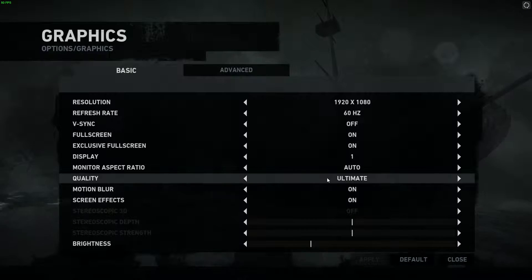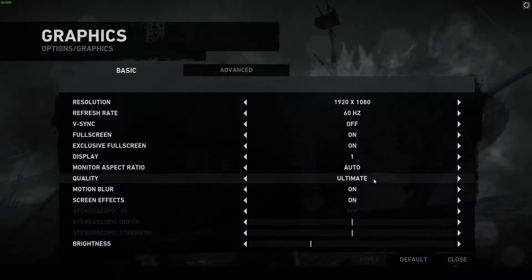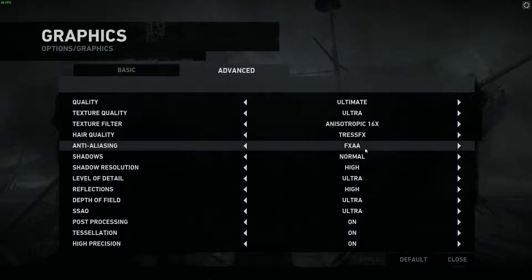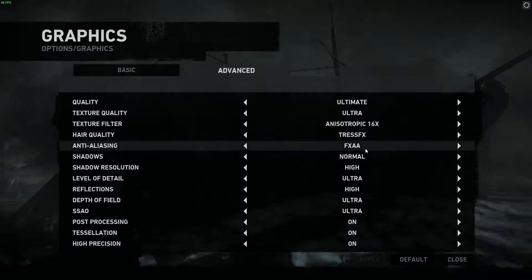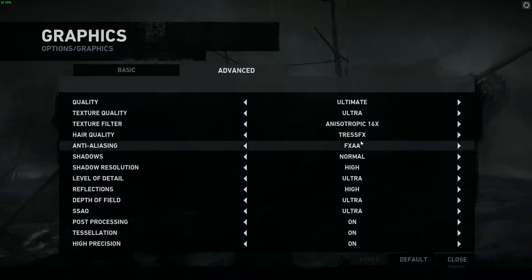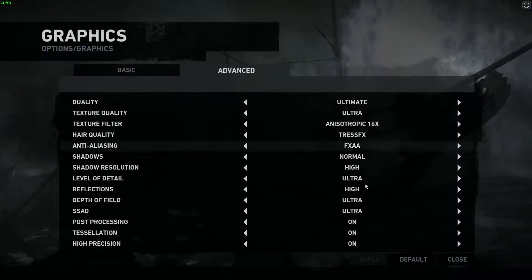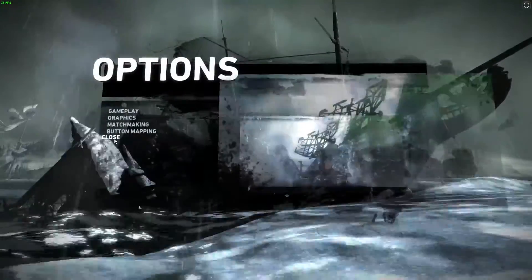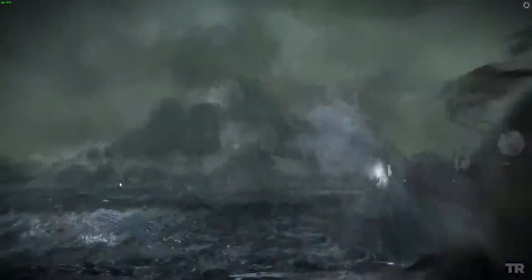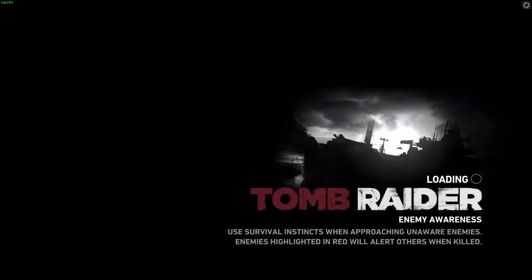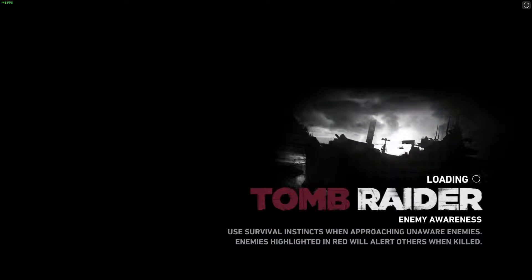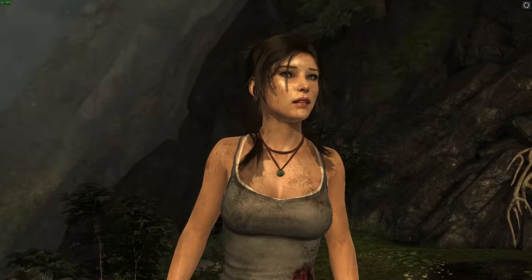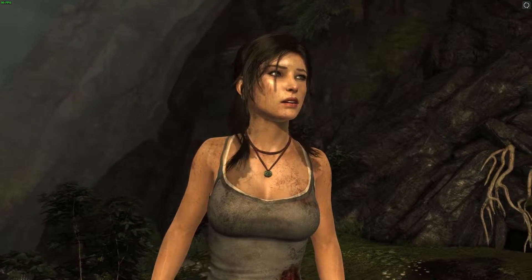The system I ran these benchmarks on consists of an i7-4790K with a mild overclock to 4.5GHz, an ASUS Strix GTX 970 running at stock speeds for these benchmarks, and 16GB of RAM. I also used the newest NVIDIA drivers available on both Linux and Windows.